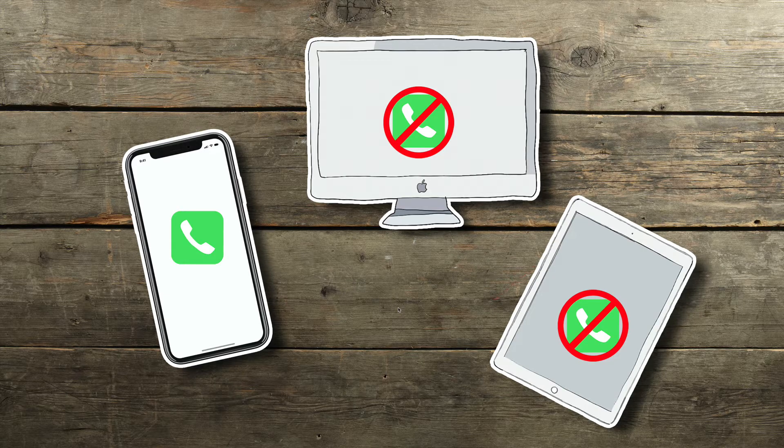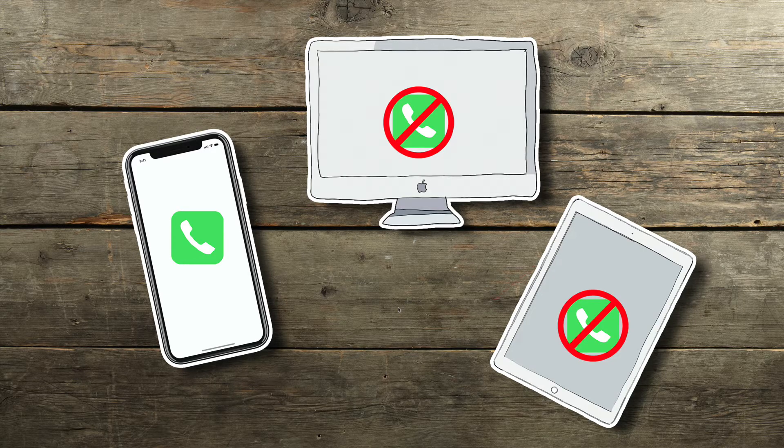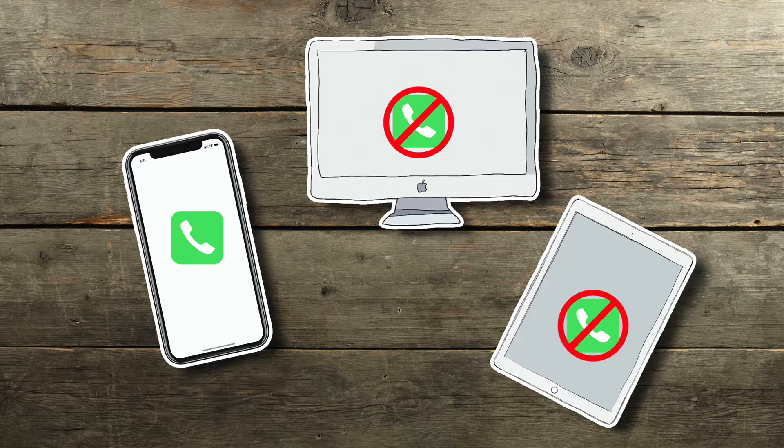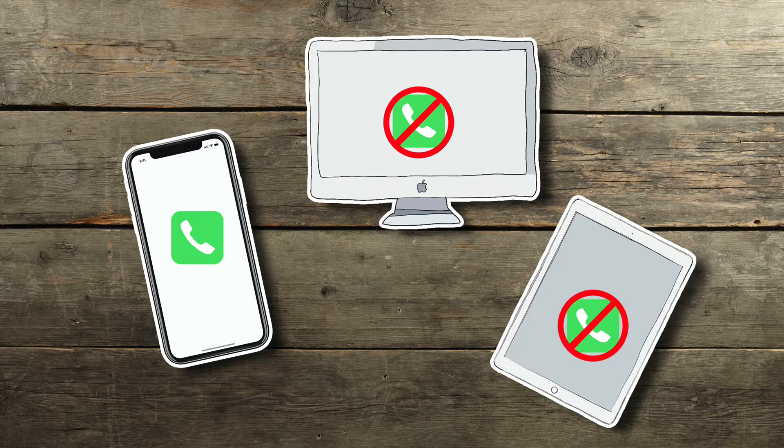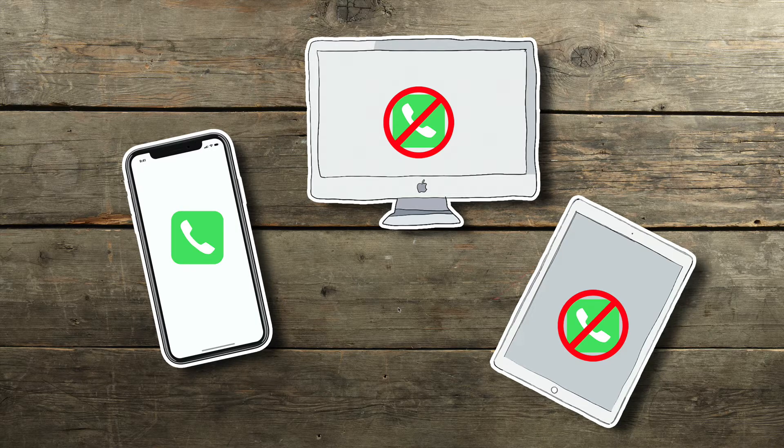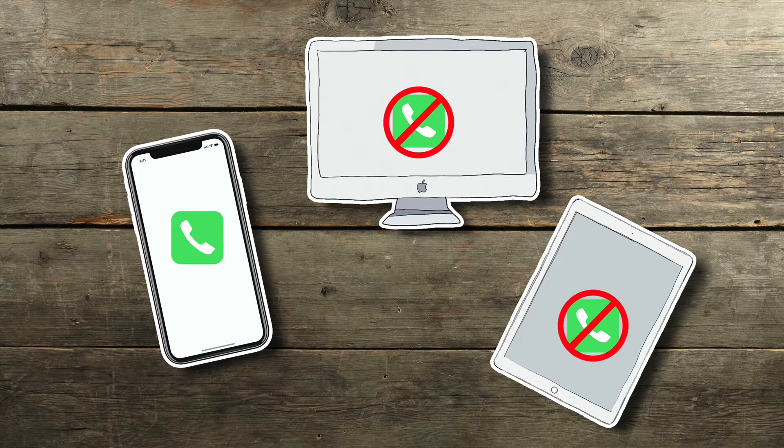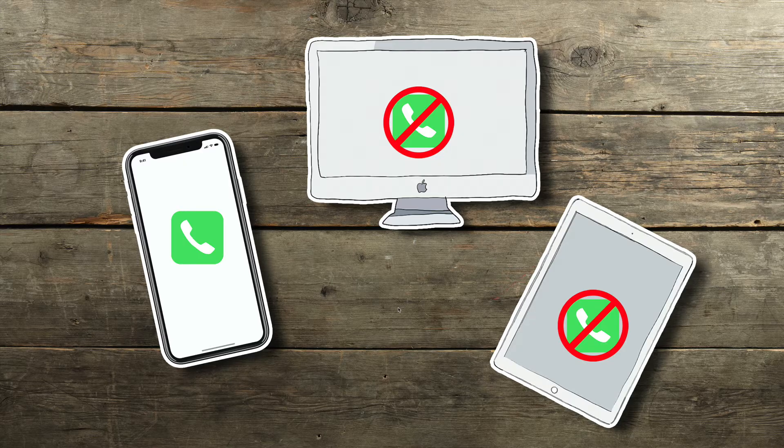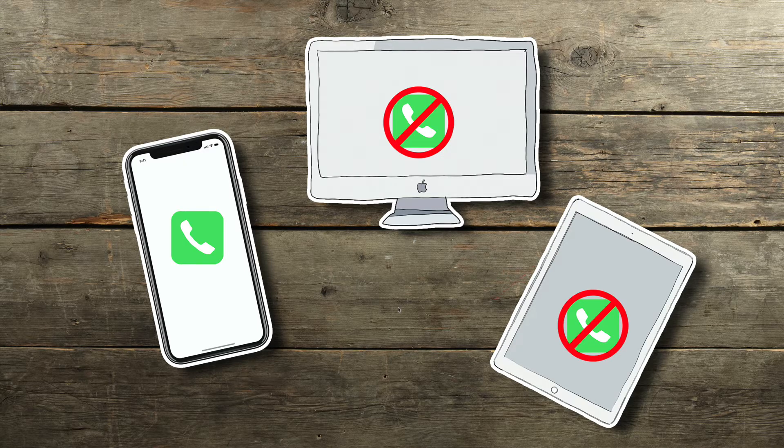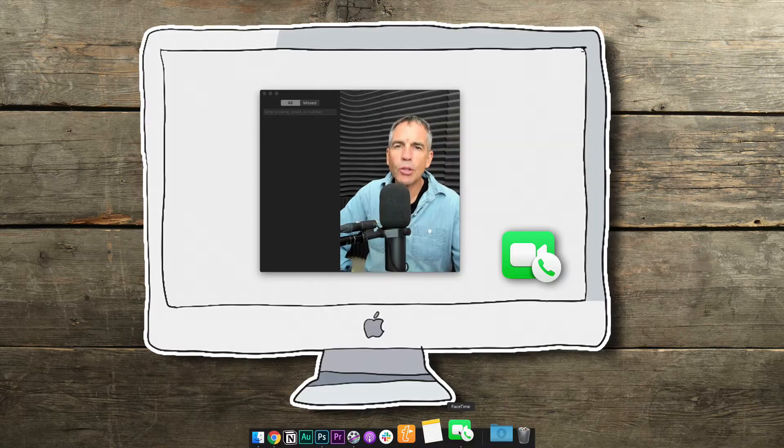So this tutorial is for you if you want to prevent your Mac or your iPad from ringing whenever your iPhone gets a new incoming call. Let me show you how to do it on both your Mac and your iPad.